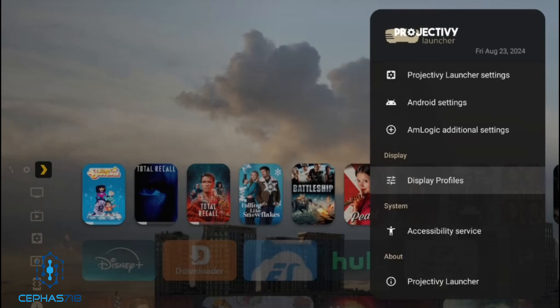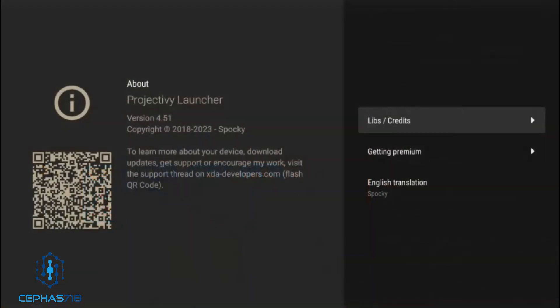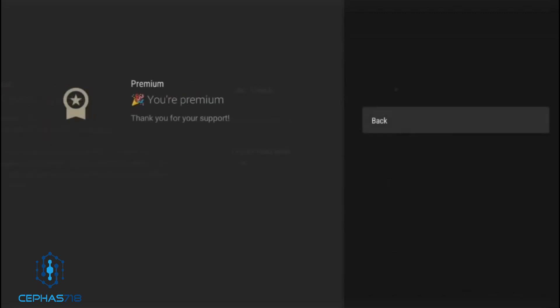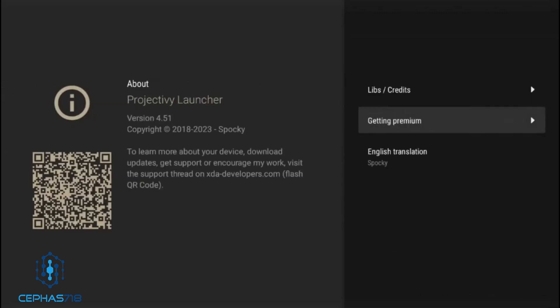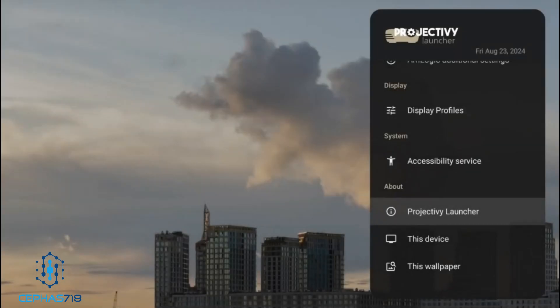This application is free, but for the premium options they are asking for a one-time fee. Head over to 'About the Projectivity Launcher' and you'll see a QR code. Scan that code — it takes you to the developer's page on XDA Developers. It says 'Get Premium' and the cost is about $8, a one-time fee. After you pay, you will have the premium version.